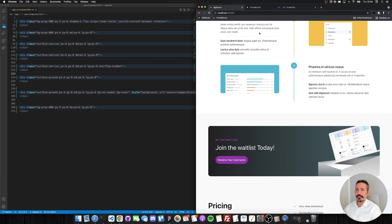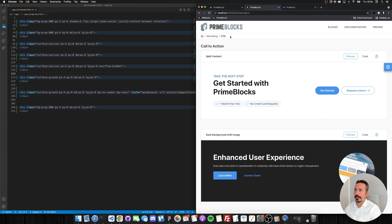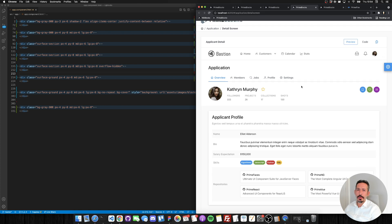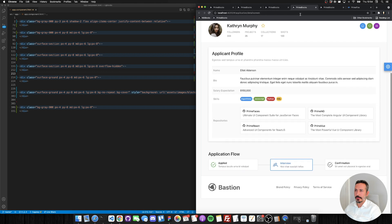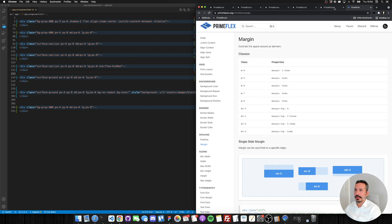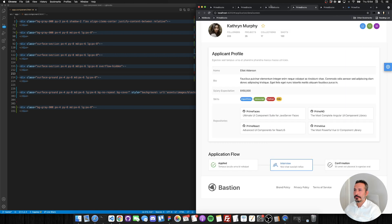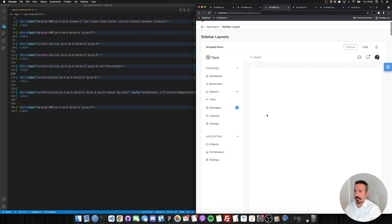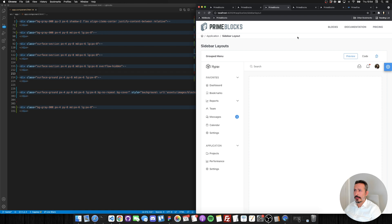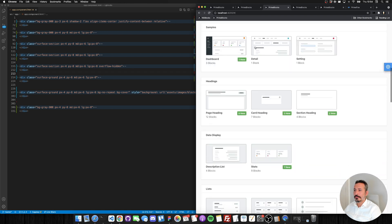That's it for the landing page. In the next tutorial we will create an application with the application blocks. Here are some examples — all of these are copy and paste, no custom logic, no custom CSS. These are templates. We'll choose a sidebar layout, create our forms on the right side, and get a nice looking application. Hopefully you enjoyed the video — thank you for joining me and see you in the next tutorial!